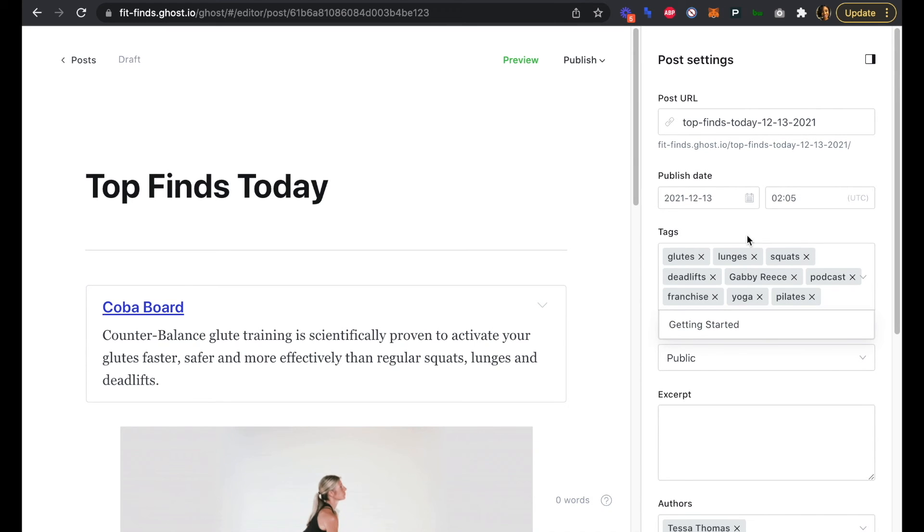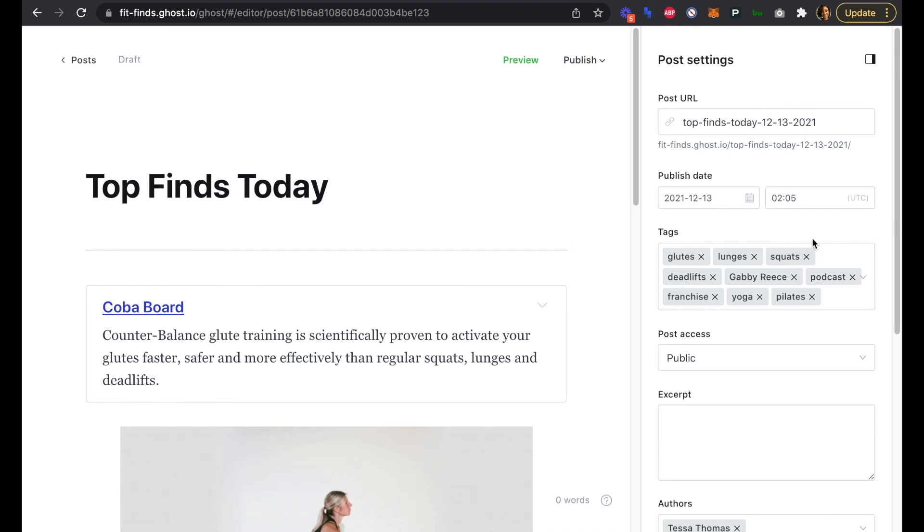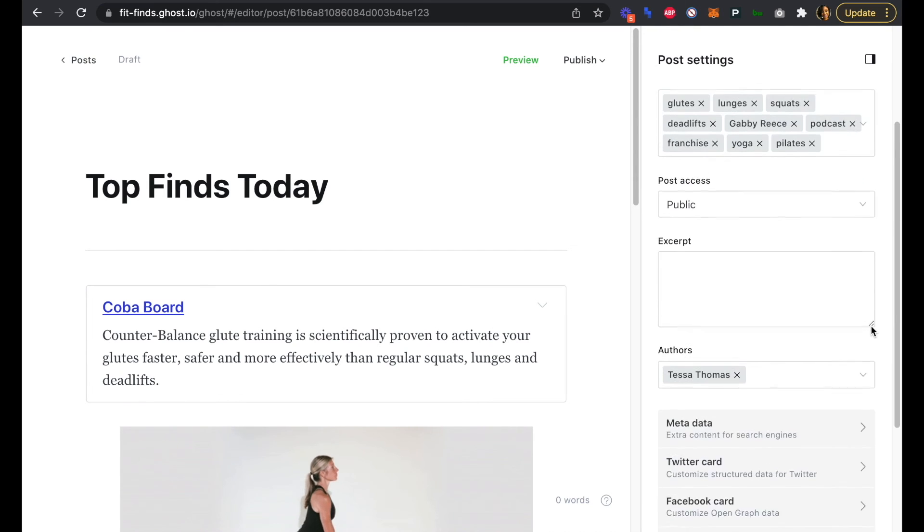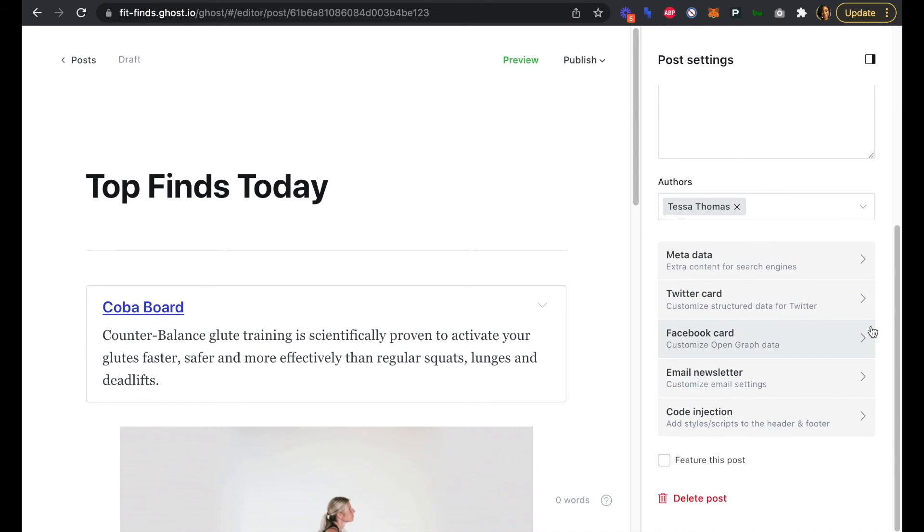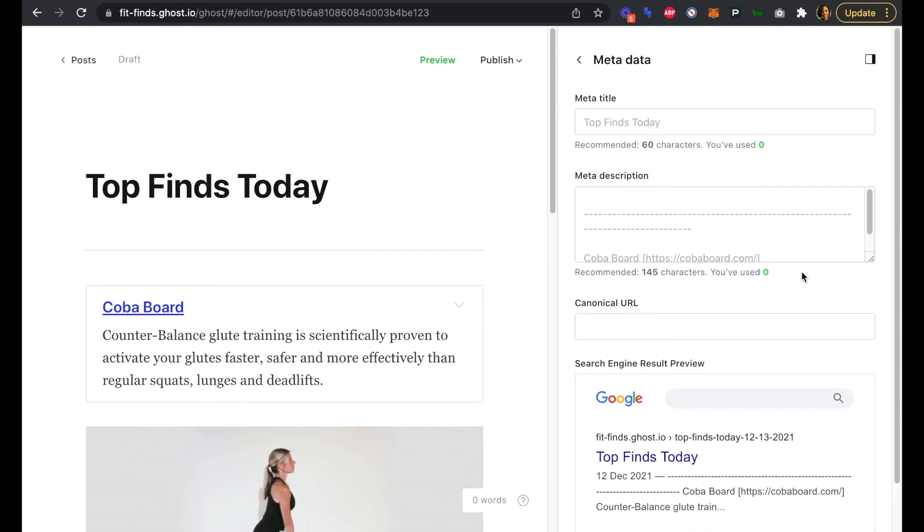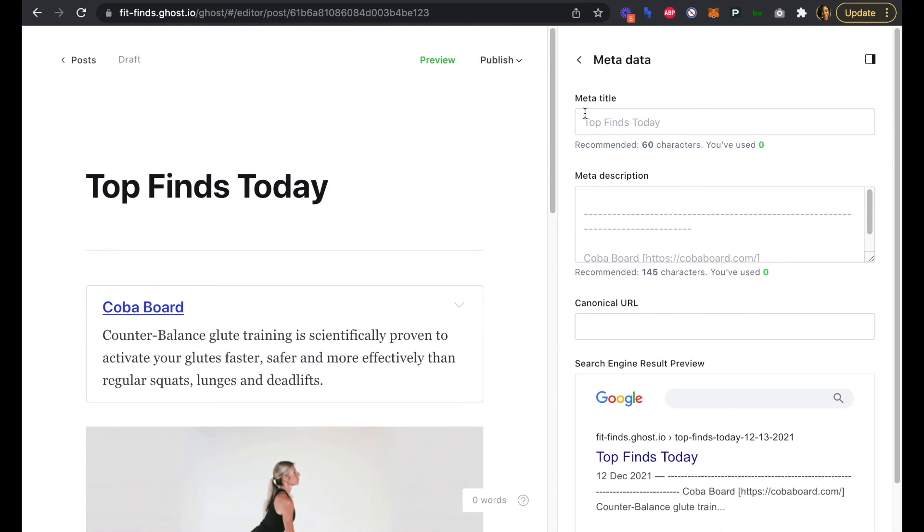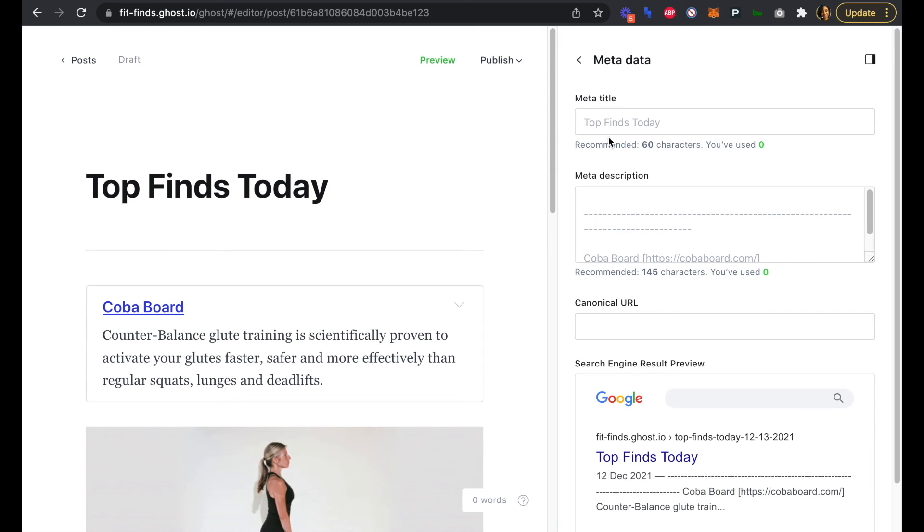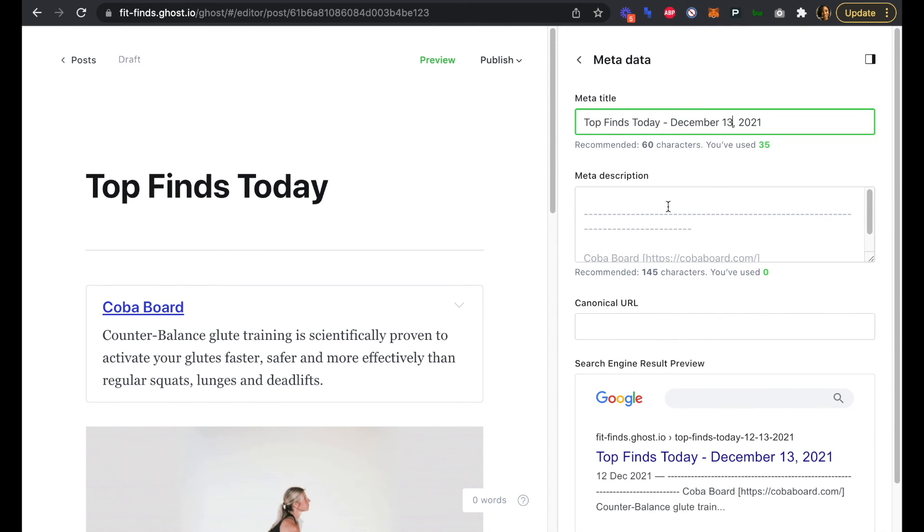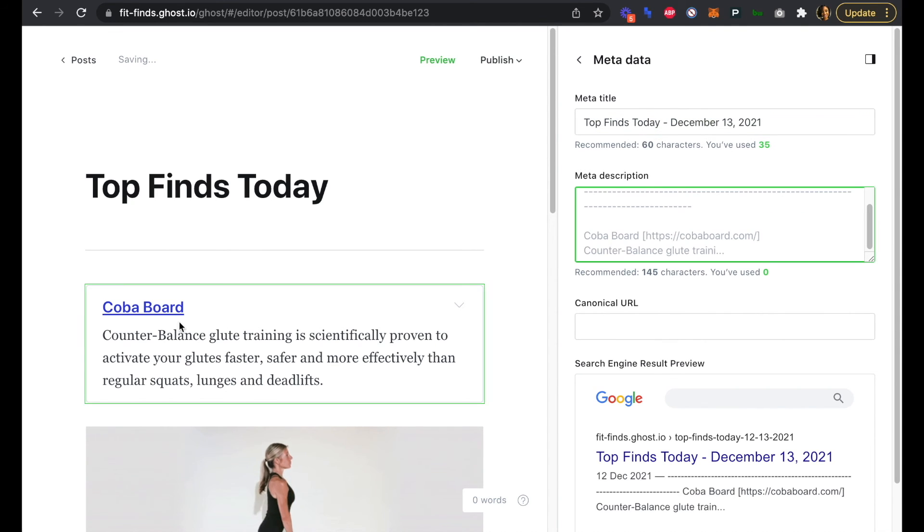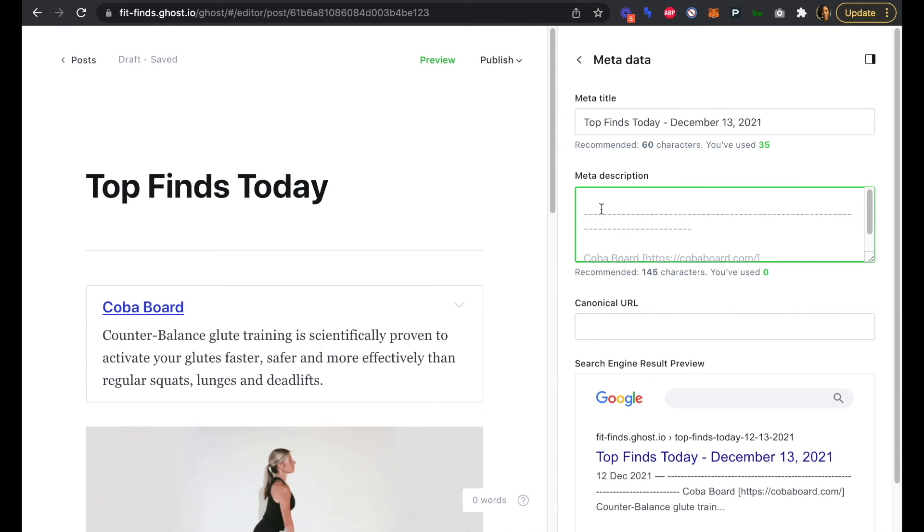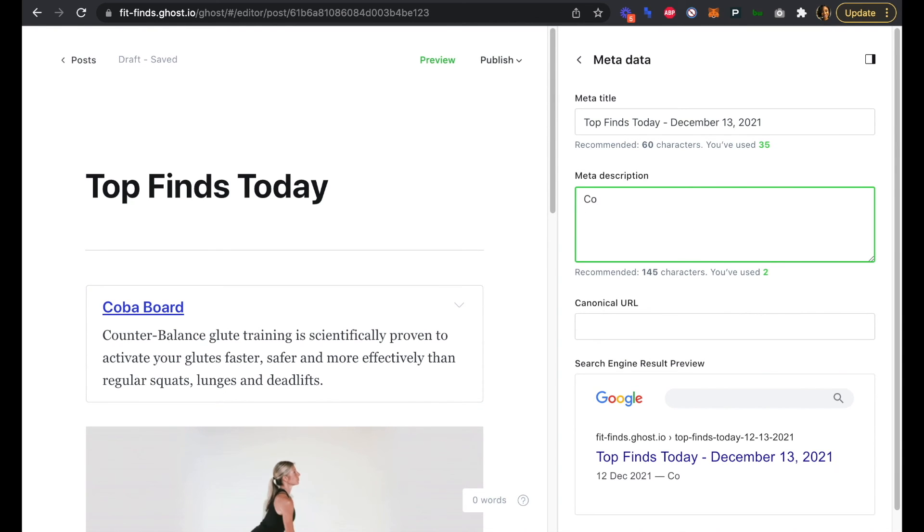Great, so we've added in tags that are relevant to our edition this time around. Let's head into our metadata here. We can see that there are a few defaults. We have our meta title and description here. Let's add in just the date, and for our description, let's add in a little bit about each one.